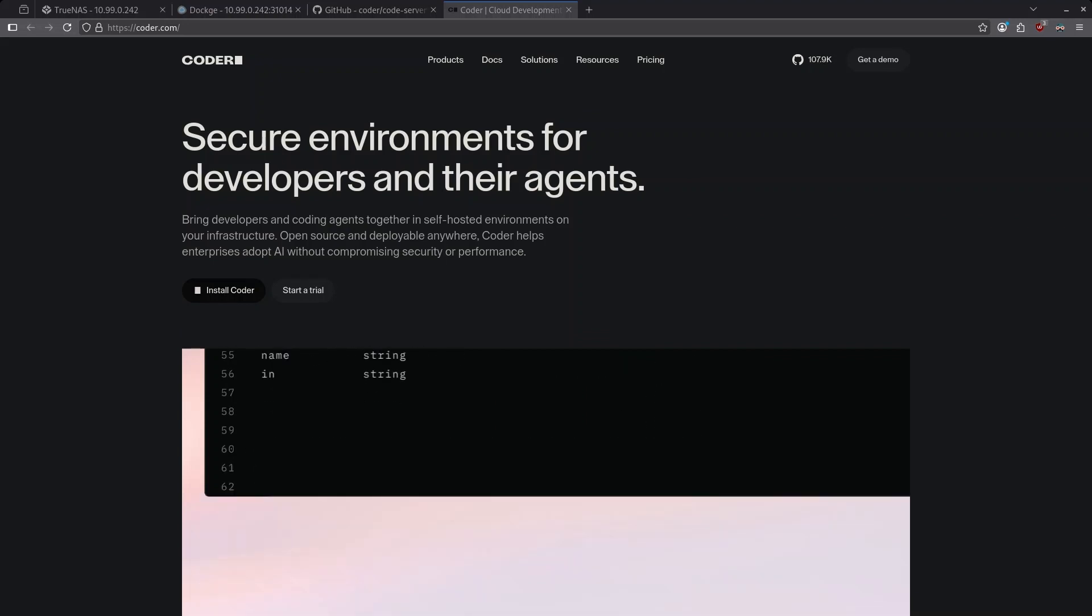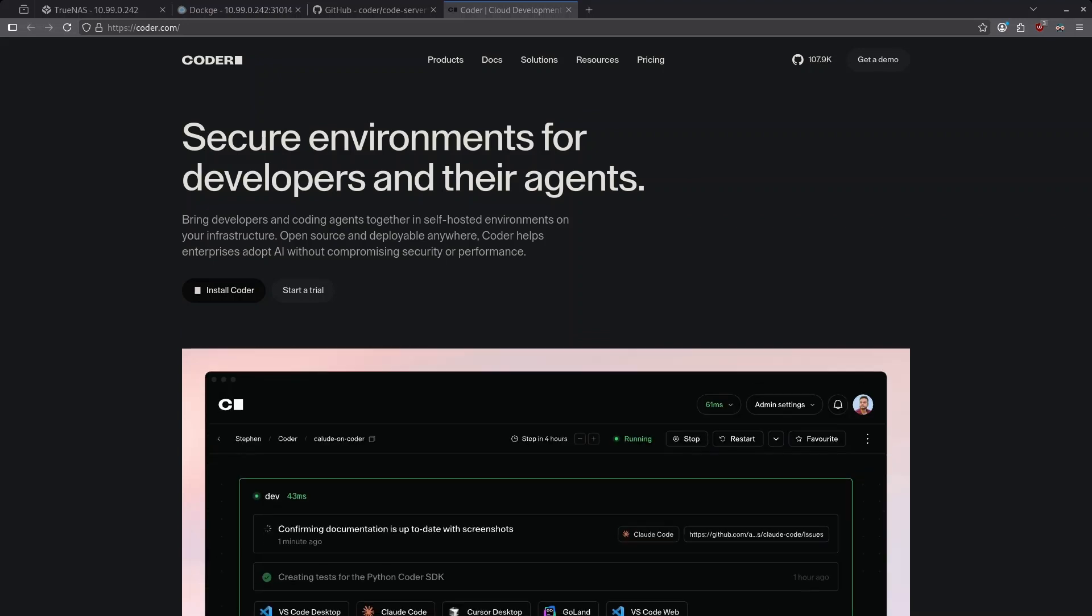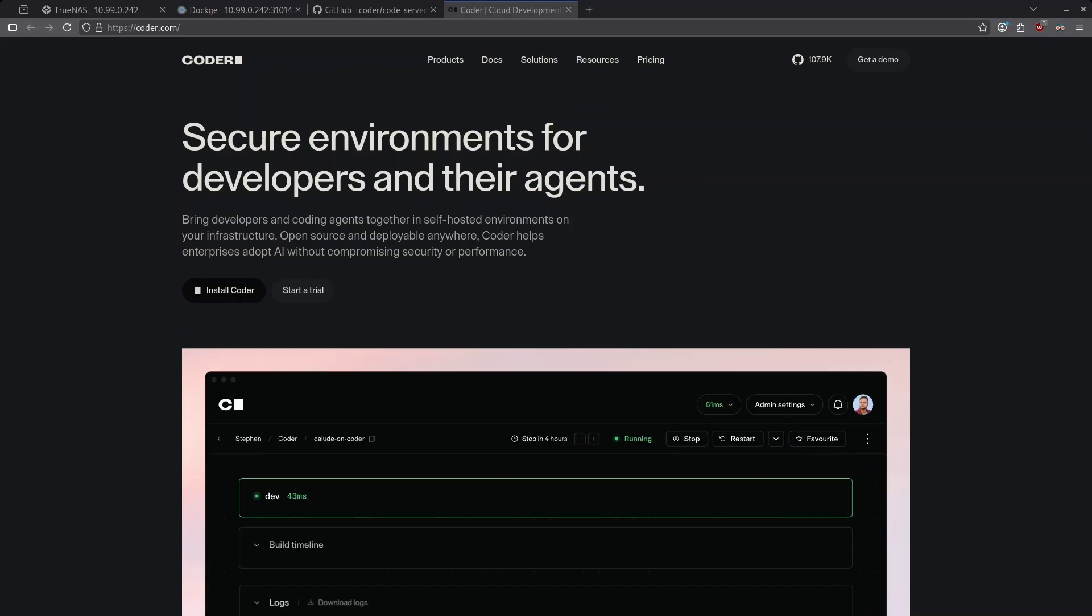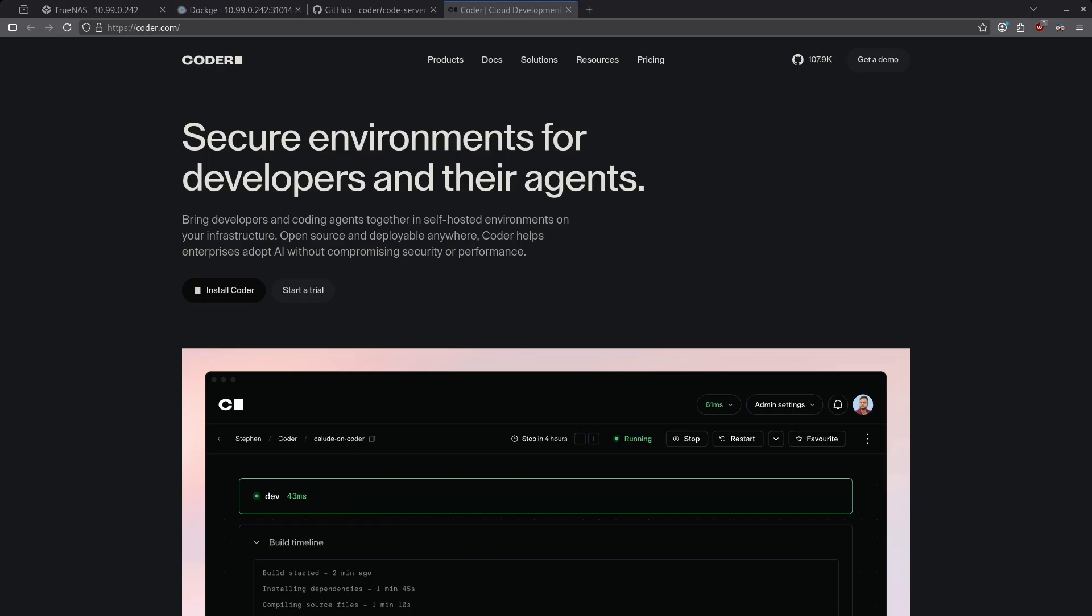Have you ever needed to edit a config file but don't really like using the CLI and are not familiar with Linux commands?